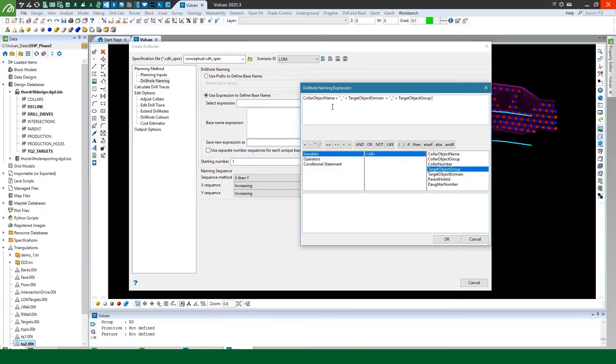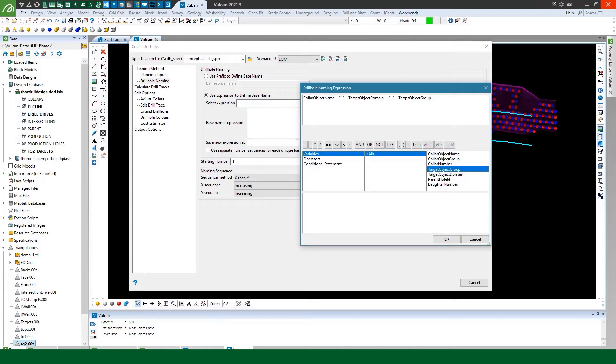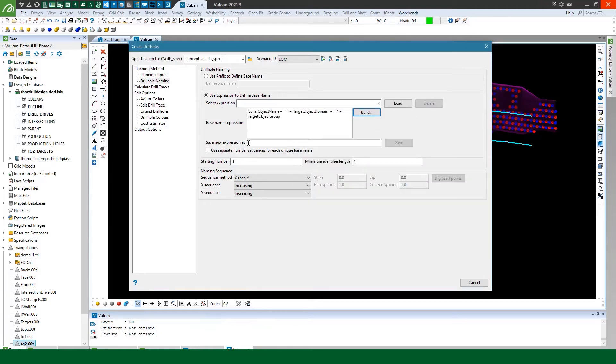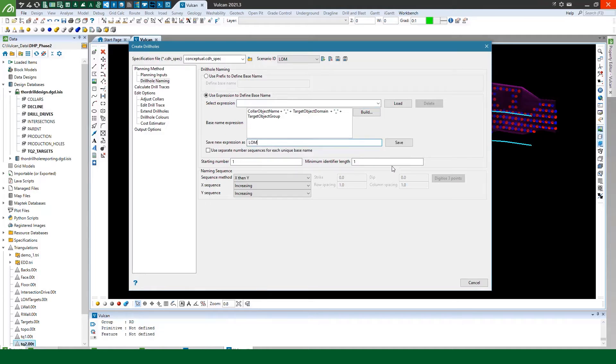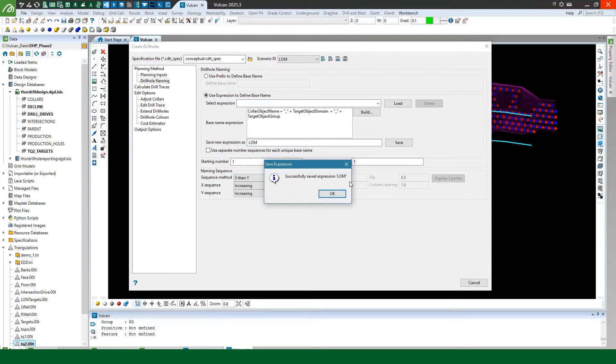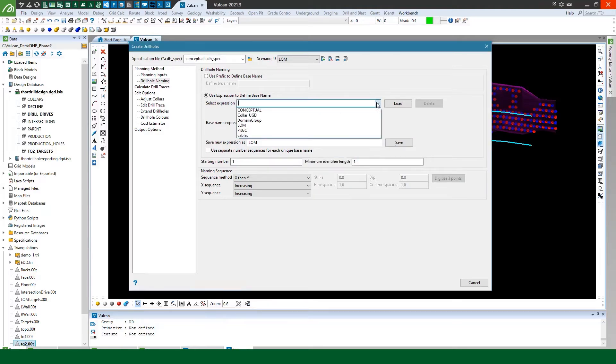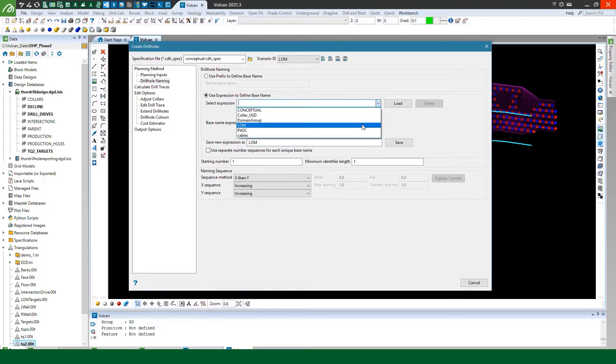So in this case the collar object name is the drive that I'm going to be drilling from, the target object domain in this case would be TQ2 and then I've got my target object group. Now this will be RD or GC in my case. So I'm going to save that. I will save this expression as a new expression so I can save that and then it's available to pick later.